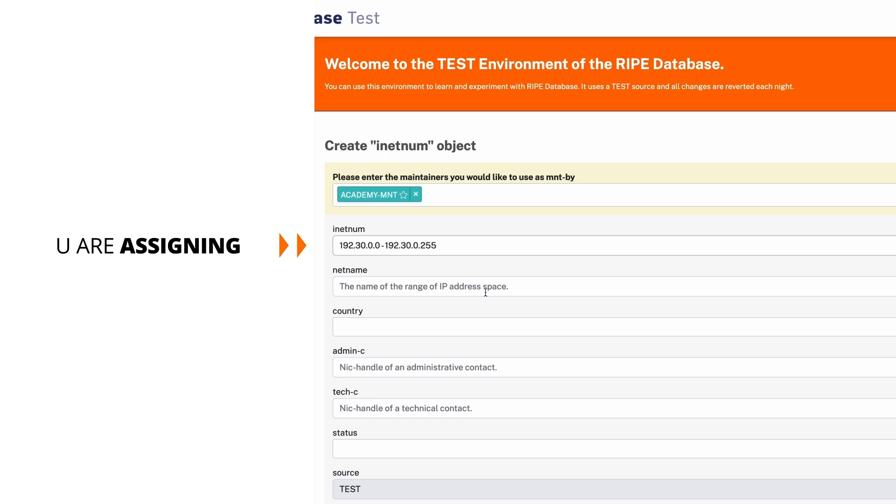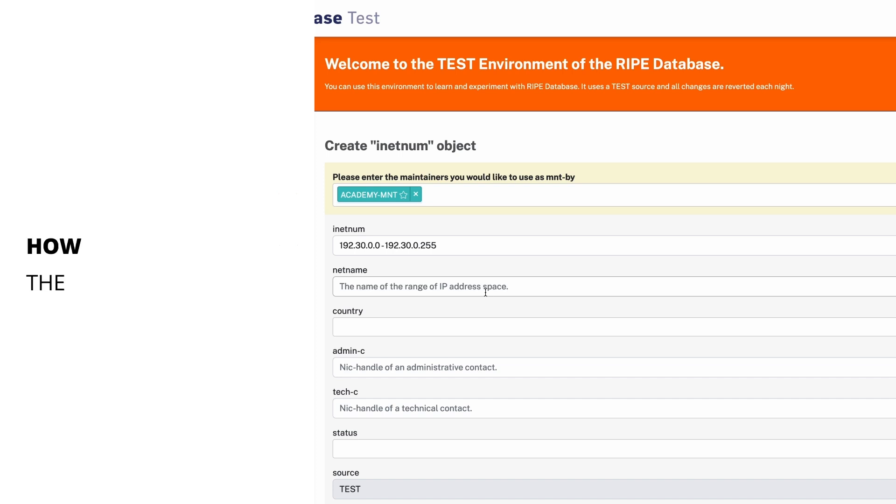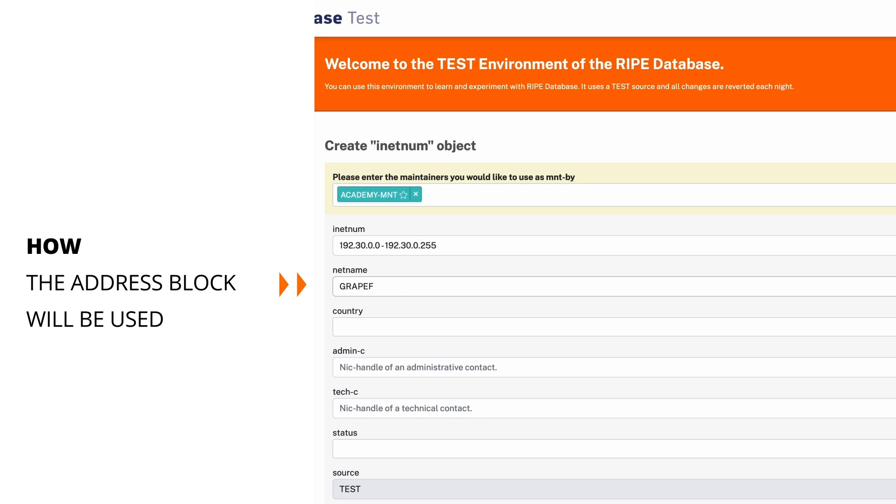When choosing net names, choose a net name that describes how the address block will be used. If it's going to be used in your infrastructure, give it a unique net name per service. For example, HighSpeed-DSL. In this example, let's suppose that this is an assignment for a customer called Grapefruit Hosting. In the net name, let's put Grapefruit-Hosting.